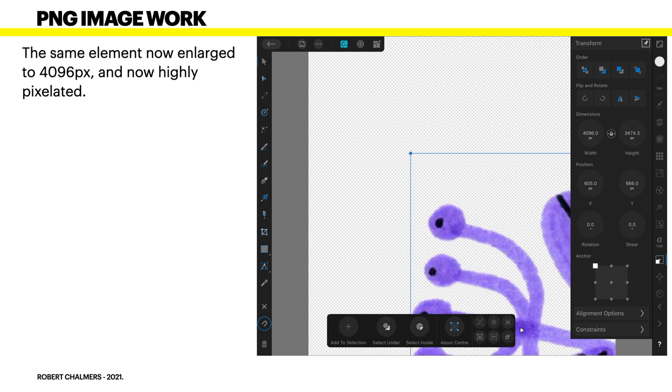Now, the same element now enlarged to 4096 pixels and now highly pixelated. You can see the edges there. They're no longer smooth. In fact, the edges are very rough. Now, that may be okay for what you're doing but if you're looking for sharp straight lines you won't get it with that, will you?